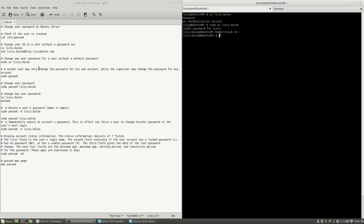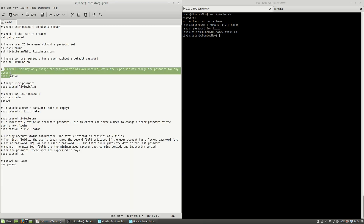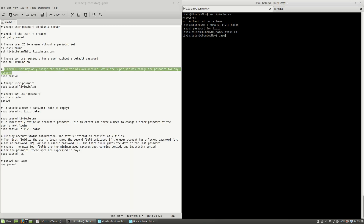What you have to remember about changing user password using the passwd command is that a normal user may only change the password for his account, while the super user may change the password for any account. So if I type the passwd command and press enter, I have to type my current password in order to change the password for this account. But because I don't know the password, because it's not set up, I am not able to change my own password.